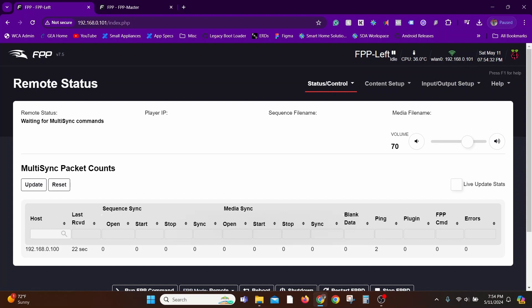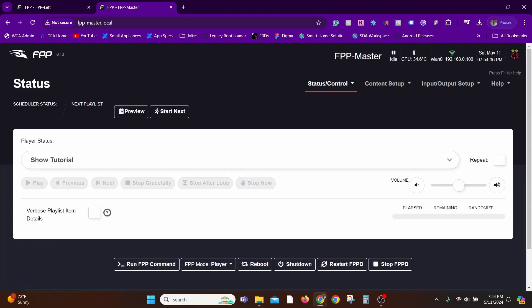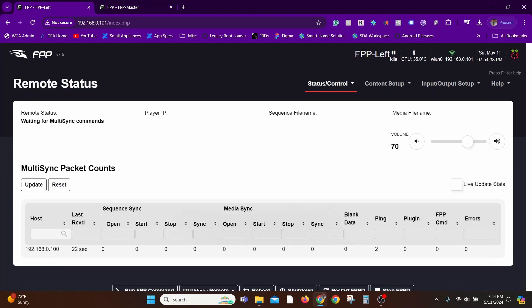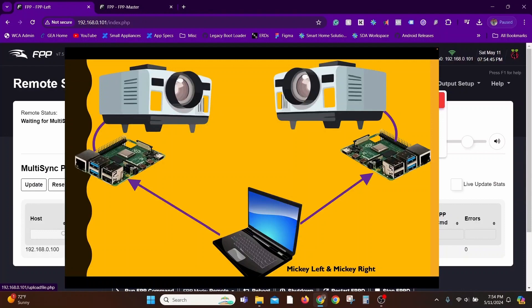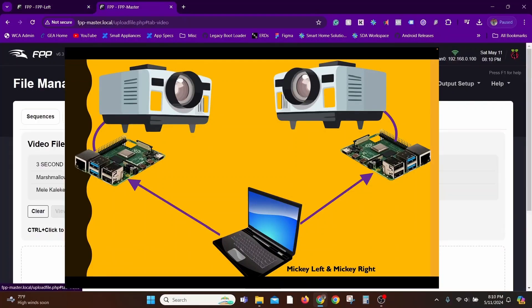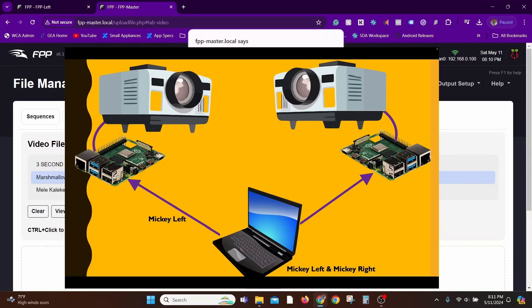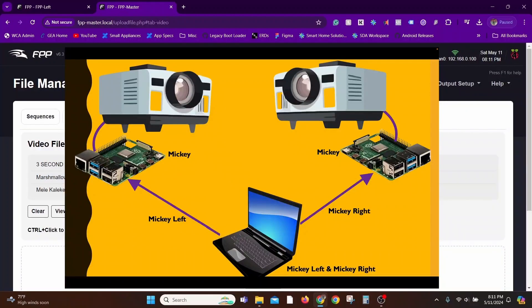Whenever you play any videos on the master, the exact same video file name is going to be played on all of the remote players. The keyword here is the file names. The file names have to be same. The content can be different. For example, let's say I have some Mickey Mouse show on my laptop. To keep things organized, I would have the files named as Mickey Mouse front, Mickey Mouse left. But after I transfer the files to the Falcon Pi player, I name both the files to just plain old Mickey Mouse so that the file names are same.